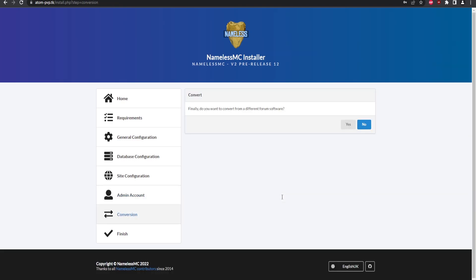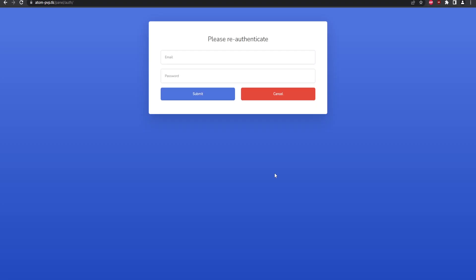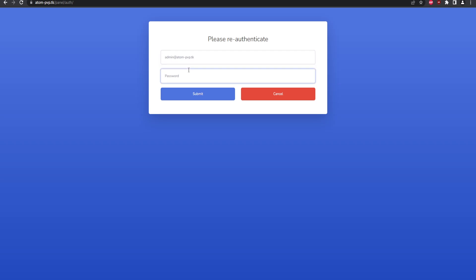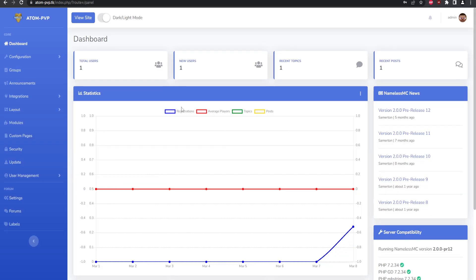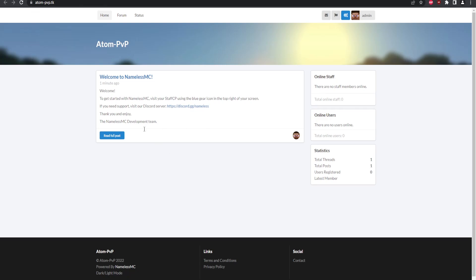We do not want to convert, so proceed. The installation is now complete and it will prompt you to authenticate. Enter the admin password we just created — 'password01' — and submit. NamelessMC has now been successfully installed. Click the link to view the site, which opens in a new tab.